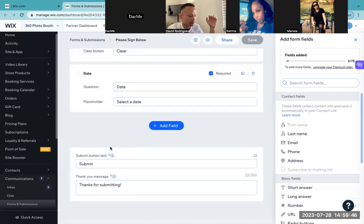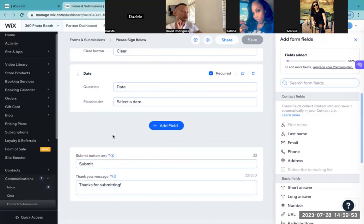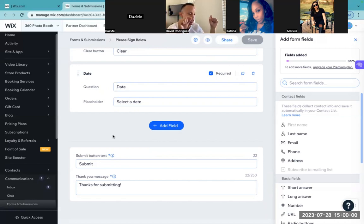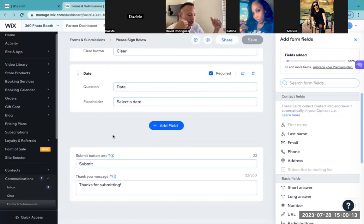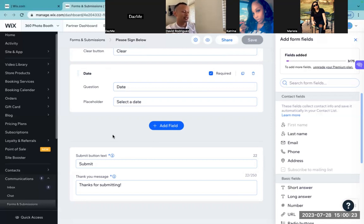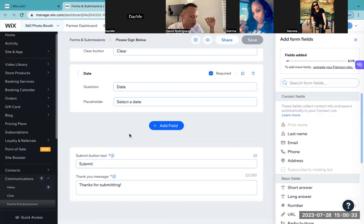They'll hit submit, and the thank you message says thank you for submitting. The cool part is that Wix will send you a notification — you'll get an email and a notification on the website that basically says the client has booked and signed. That's so cool because you're getting these notifications while you're eating, while you're out and about, and it's like everything is kind of running itself. You won't have to go into your computer, open up Google Docs, revise the contract, and put in their information. Once you implement this into your workflow, it frees up so much time.